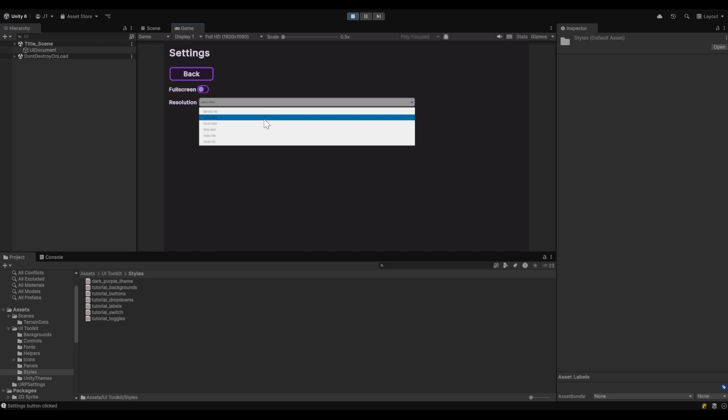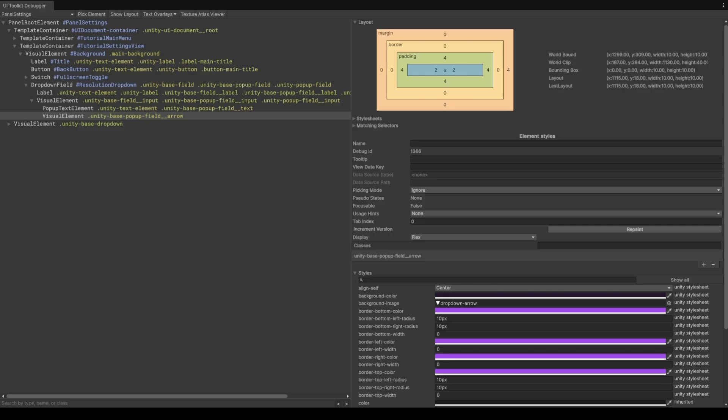To see what we're working on, we're actually going to move into the UI toolkit debugger, which you can find in the window menu under UI toolkit. For anyone familiar with web development, this should feel very common as the F12 debugger menu that you'd find in your web browser.